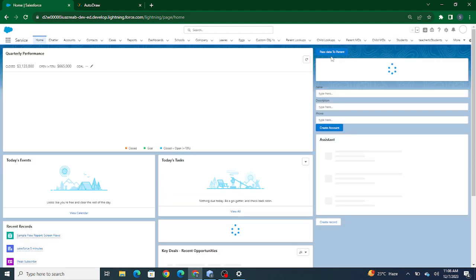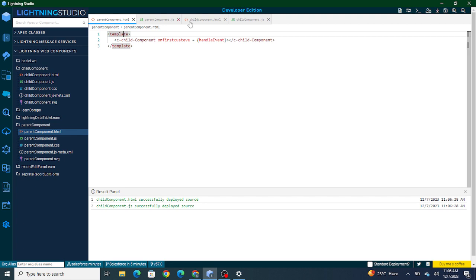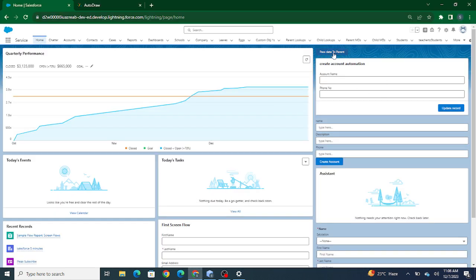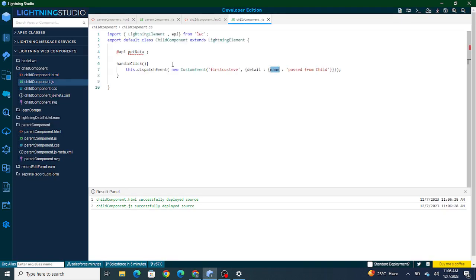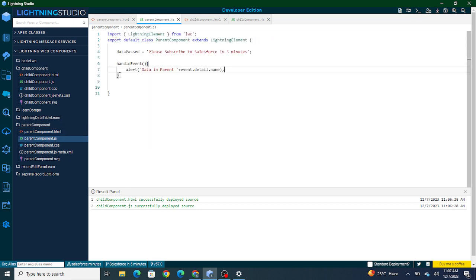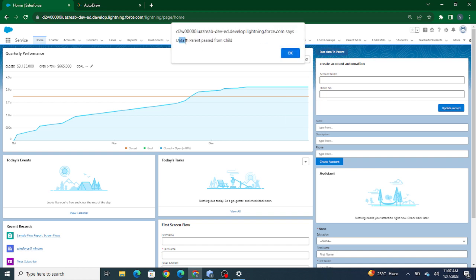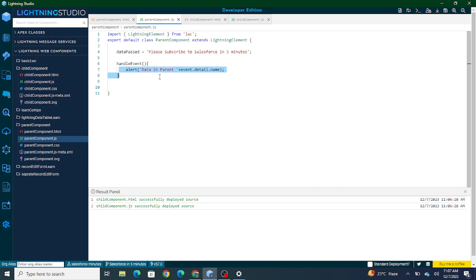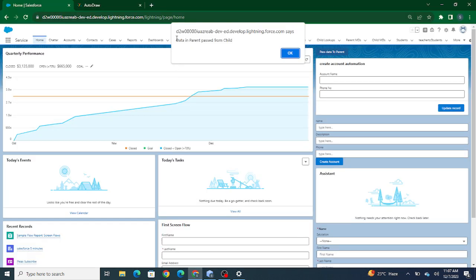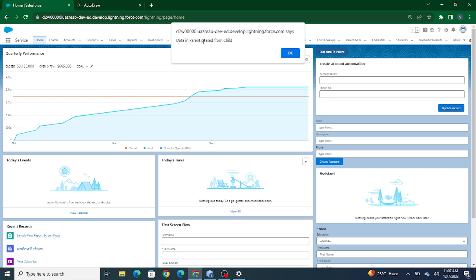I've added the parent component to the page. Since the child component is called inside the parent and the child has a button, you can see the button on screen. As soon as I click the button, it creates a custom event with the specified name, passes the detail data, and the parent handles it in the handleEvent method. Clicking 'Pass to Parent' shows the alert: 'data in parent: passed from child.'